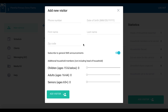This is the basic info Plentiful collects about each visitor. We always start by asking for someone's phone number. If they're uncomfortable providing their phone number, that's okay. The minimum information we collect is someone's first and last name and household size, just like on your sign-in sheets. If they don't provide their date of birth, they'll be counted as an adult by default.